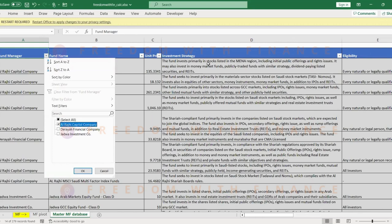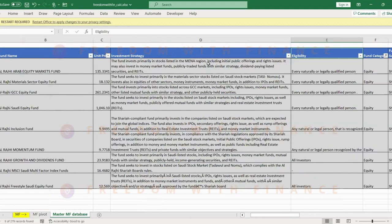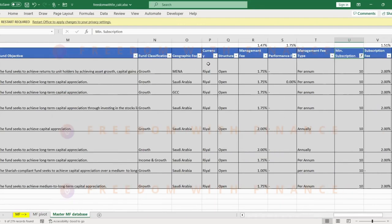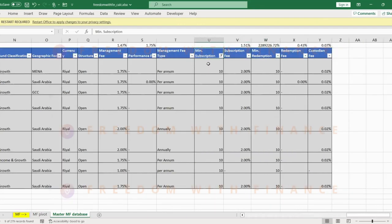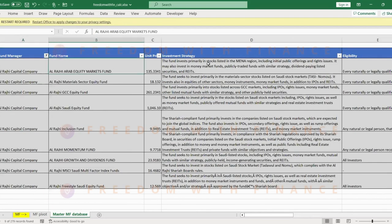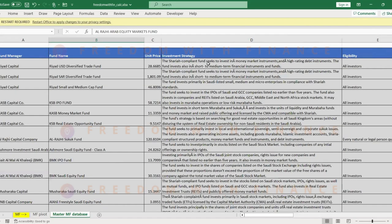A couple of them are from Alrajhi and their minimum is 10 rials, which is good, which is very good. At least in Saab Invest, which I have the option of, majority of them have like a minimum investment of 2,500, which I feel is very high. But what this is doing, Alrajhi is doing a good thing of keeping it low so that it's less of a barrier for a lot of common investors like us.